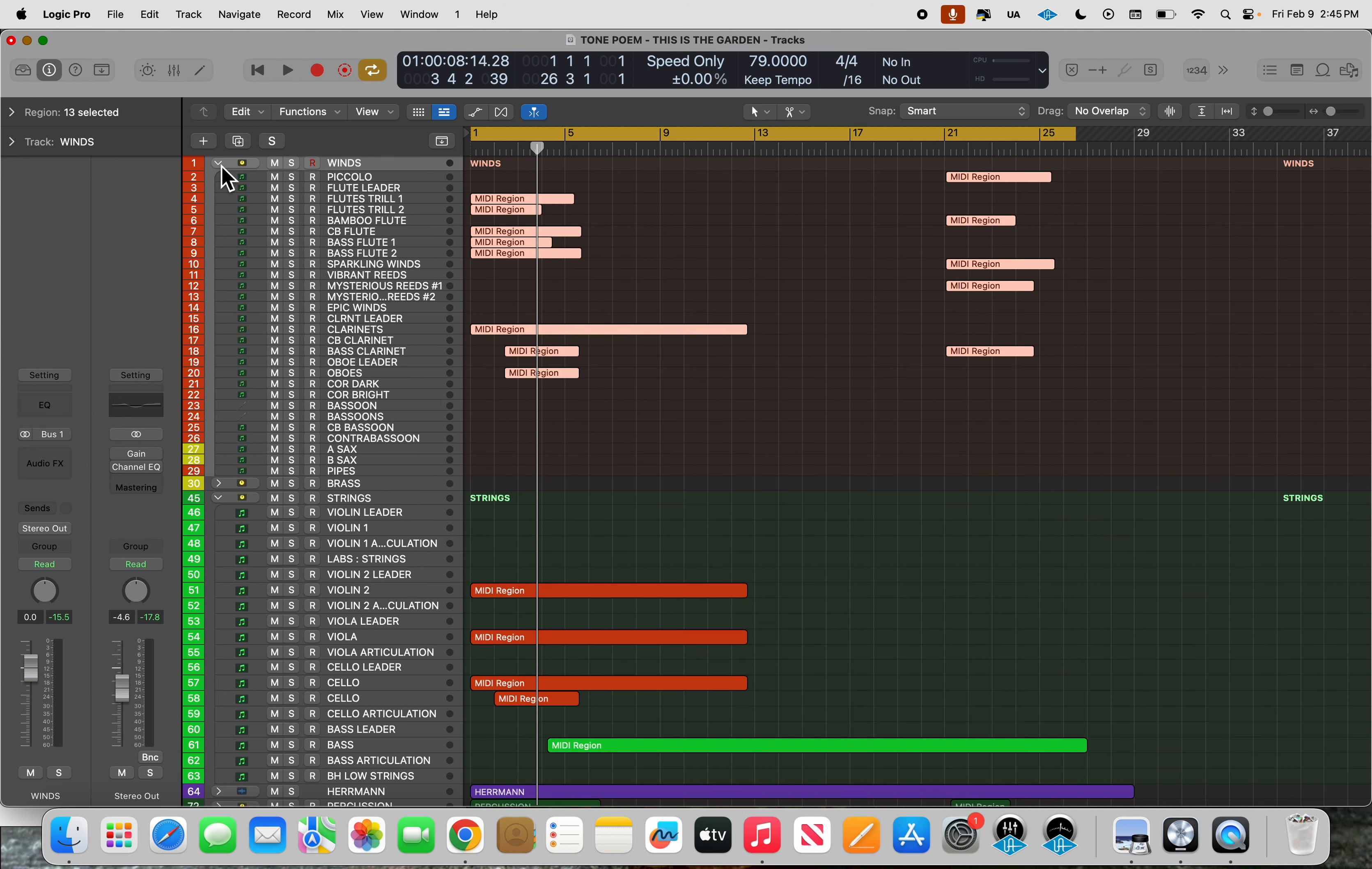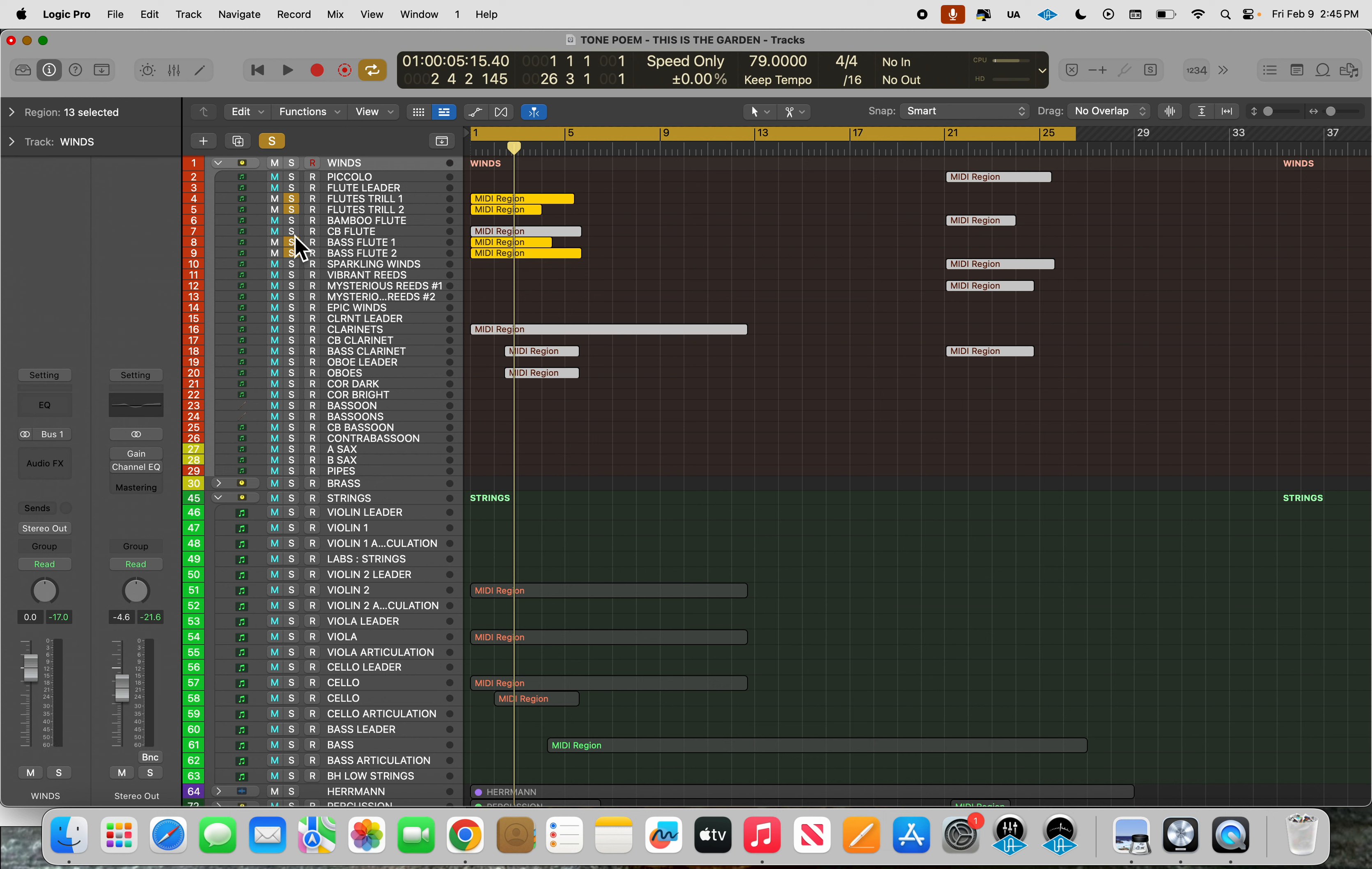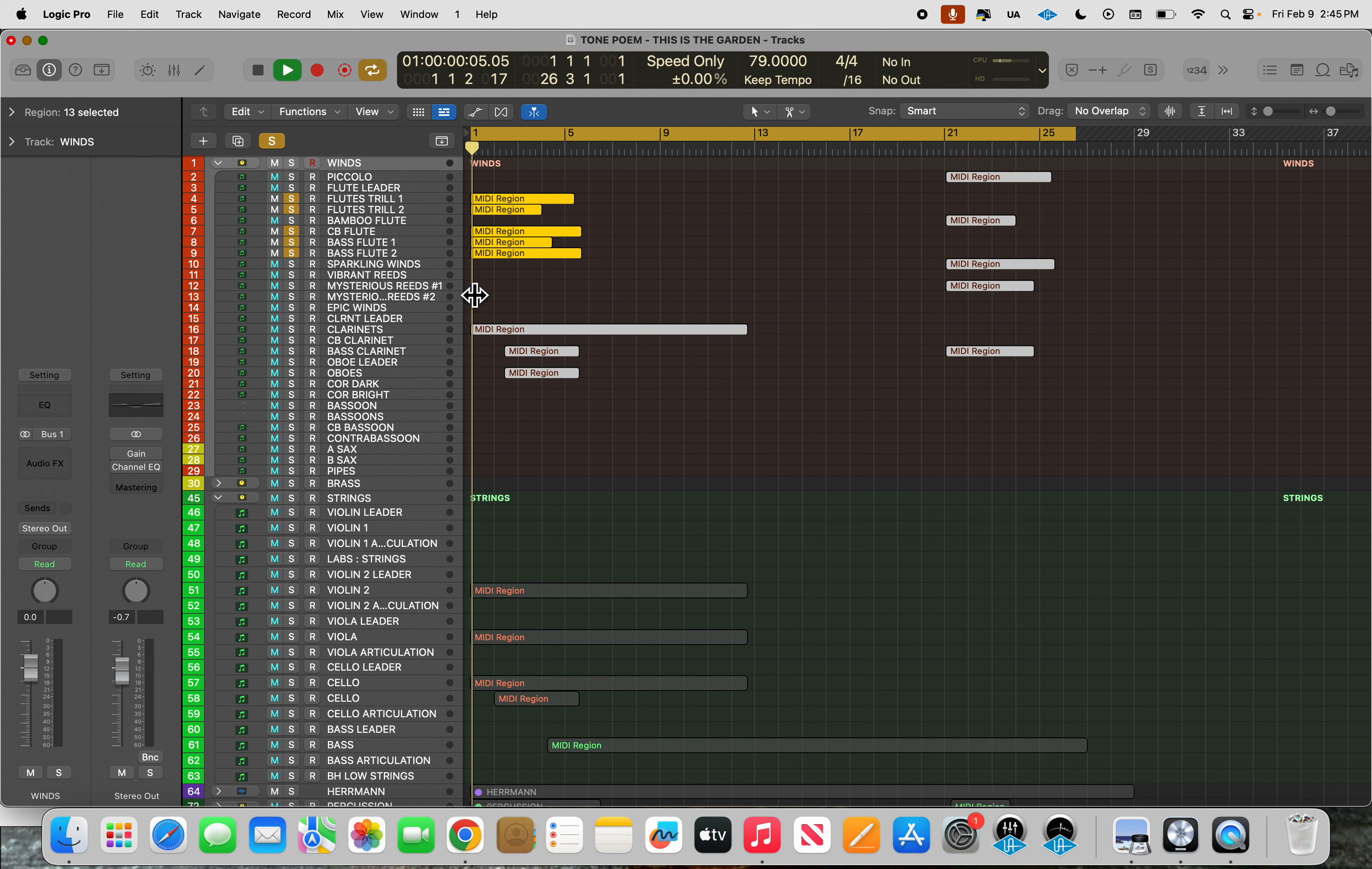So it looks like we have a flute trill, some two different kinds of flute trills. And that's all those guys are doing. Then we have bass flute, two different kinds of bass flute. So very calm kind of perfect interval line.